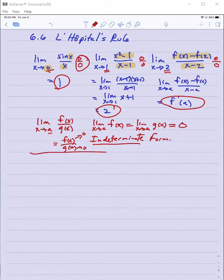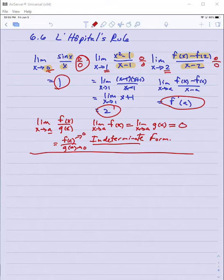So the question is: is there a more general way to determine limits of quotients of functions that are indeterminate in this zero over zero form? And the answer is yes, and that's L'Hopital's Rule.